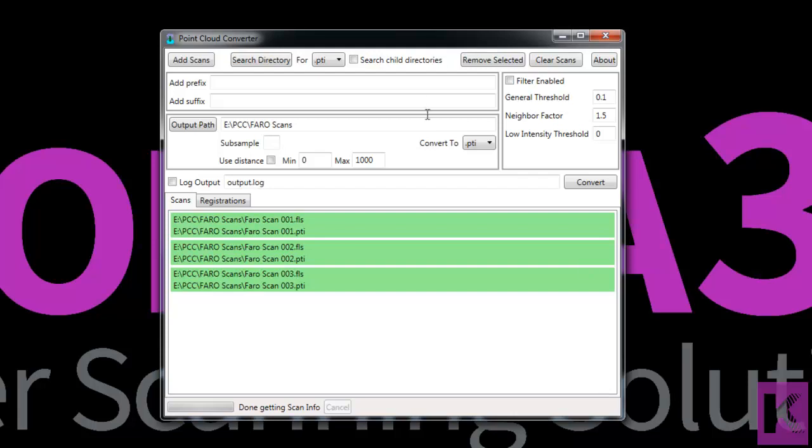Now from here we can choose what type of scans we would like to convert these to. PTIs load the fastest in Cohera 3D Piping, but we also have the E57 standard file, PTX, and PTN.